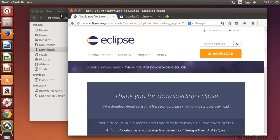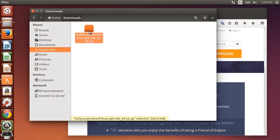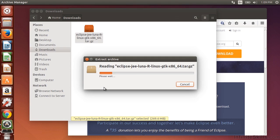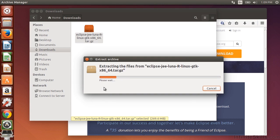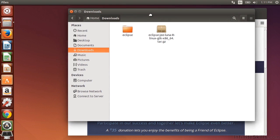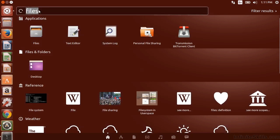All right, so our download has completed. So here it is. Let's go ahead and extract it. And there's our Eclipse download. And let's go ahead and move it. So in order to move it and have permissions, let's go ahead and start up a terminal.